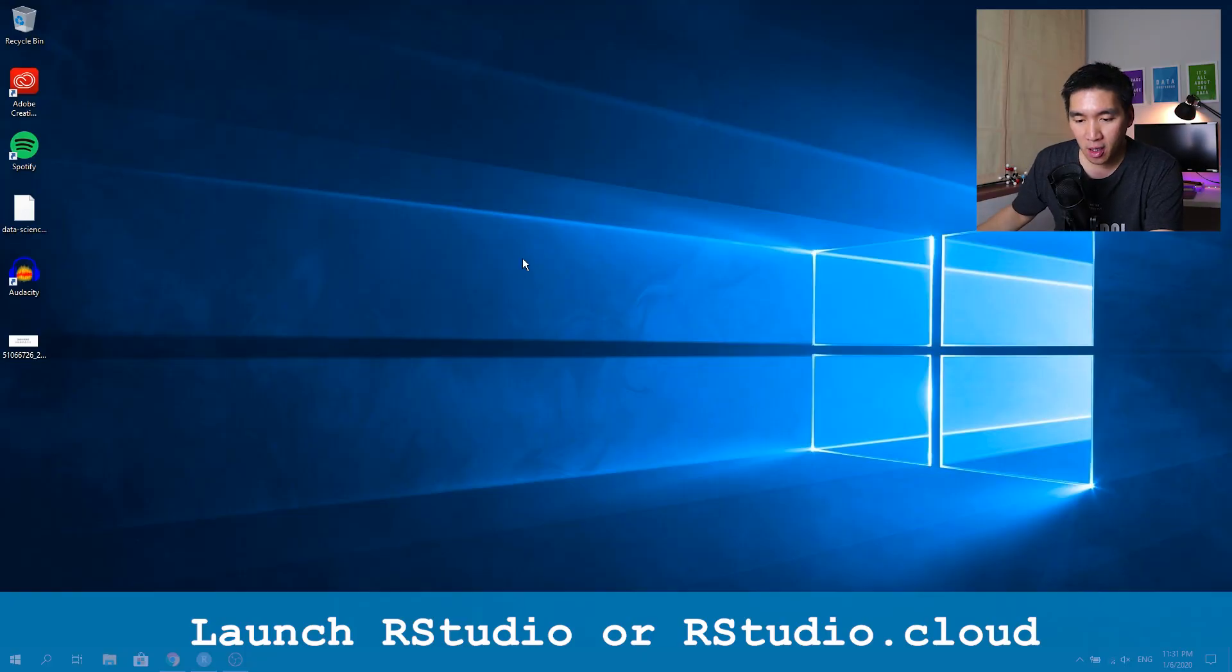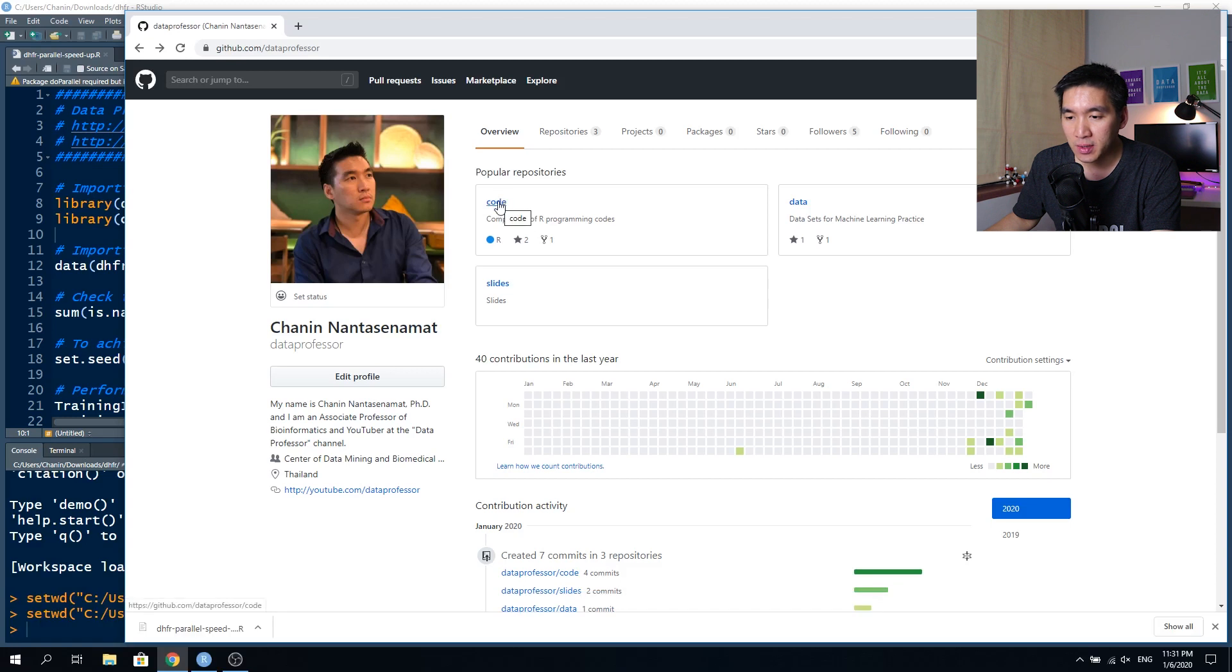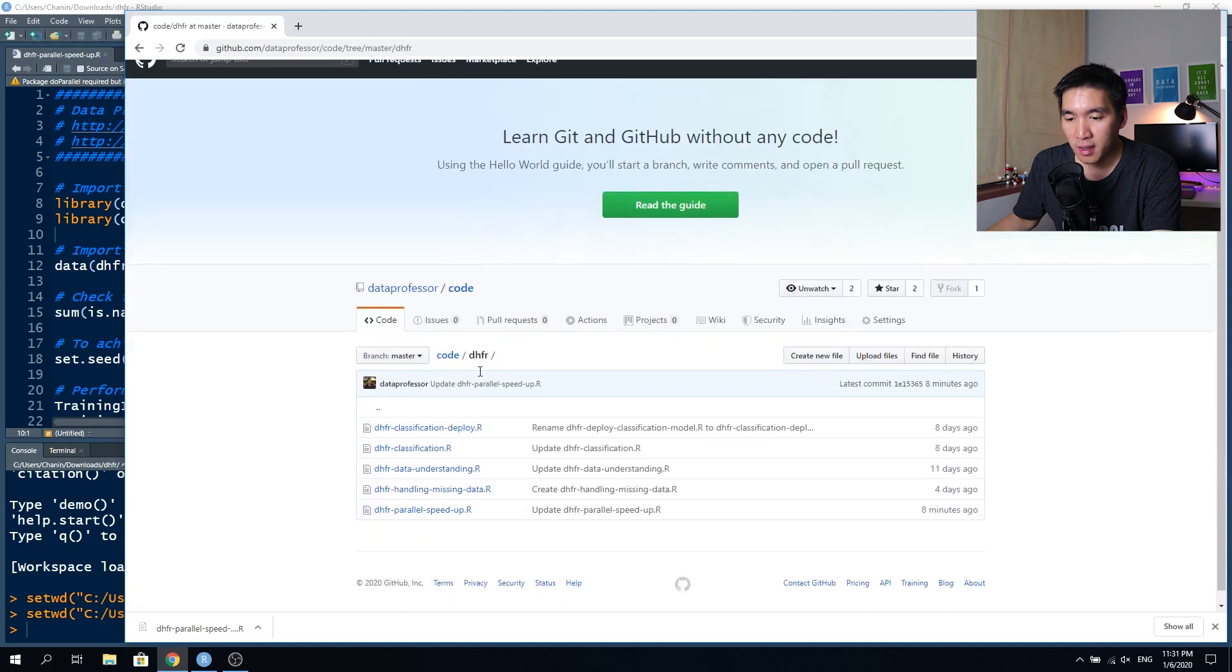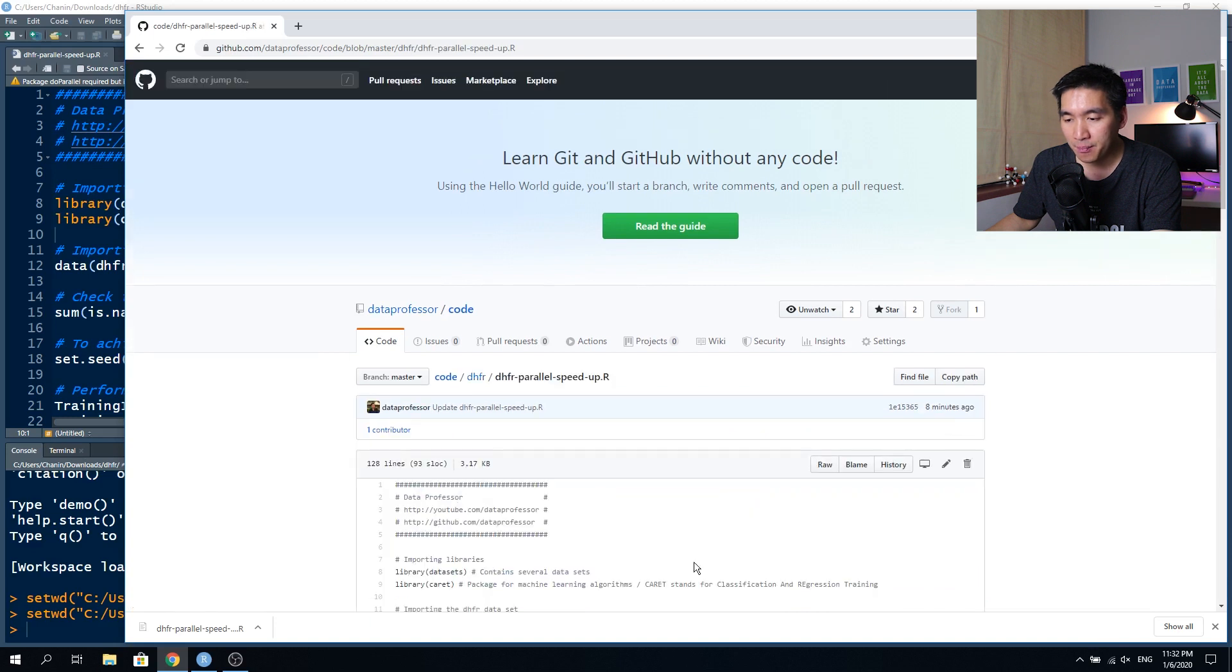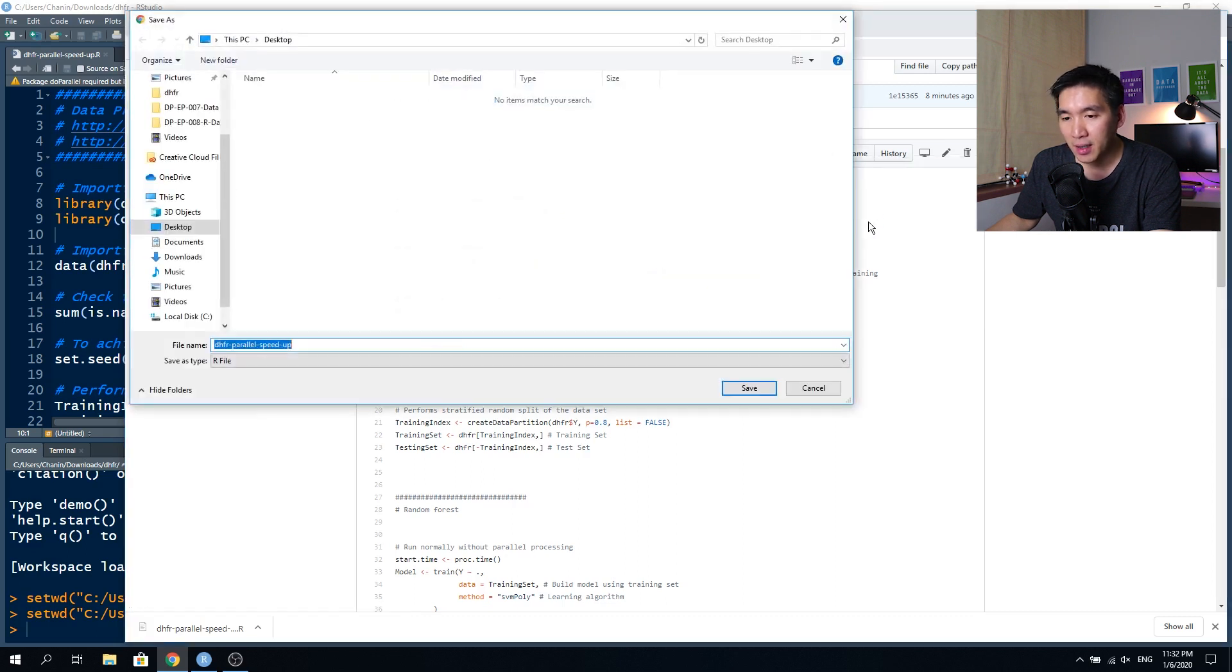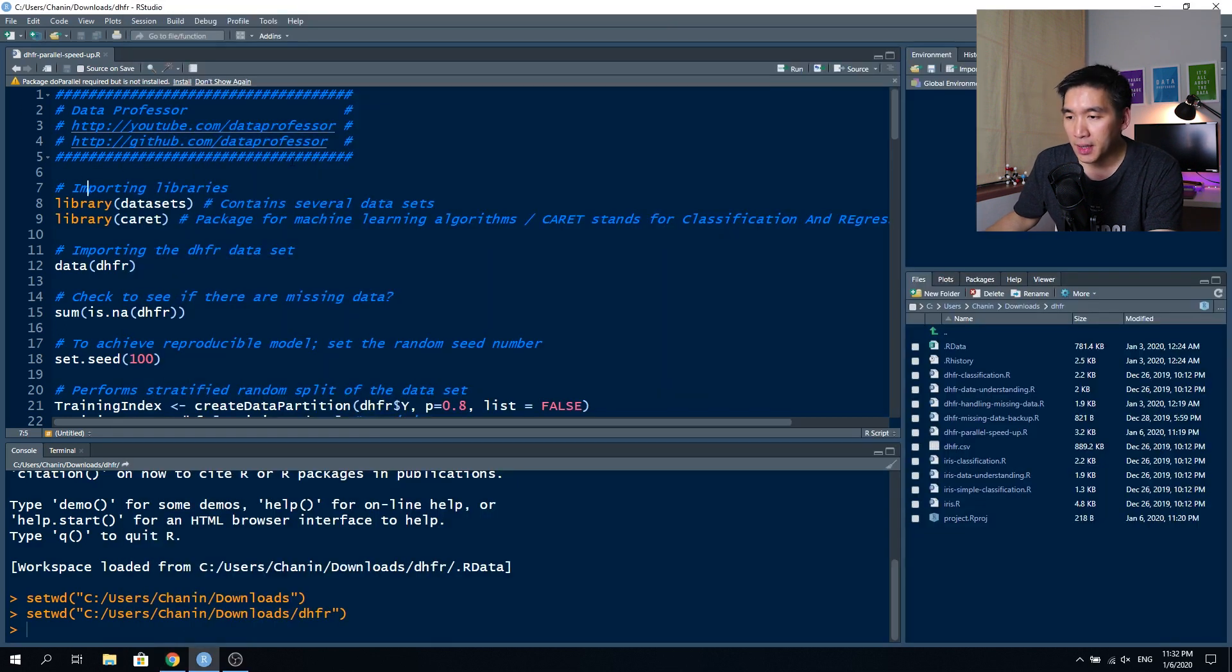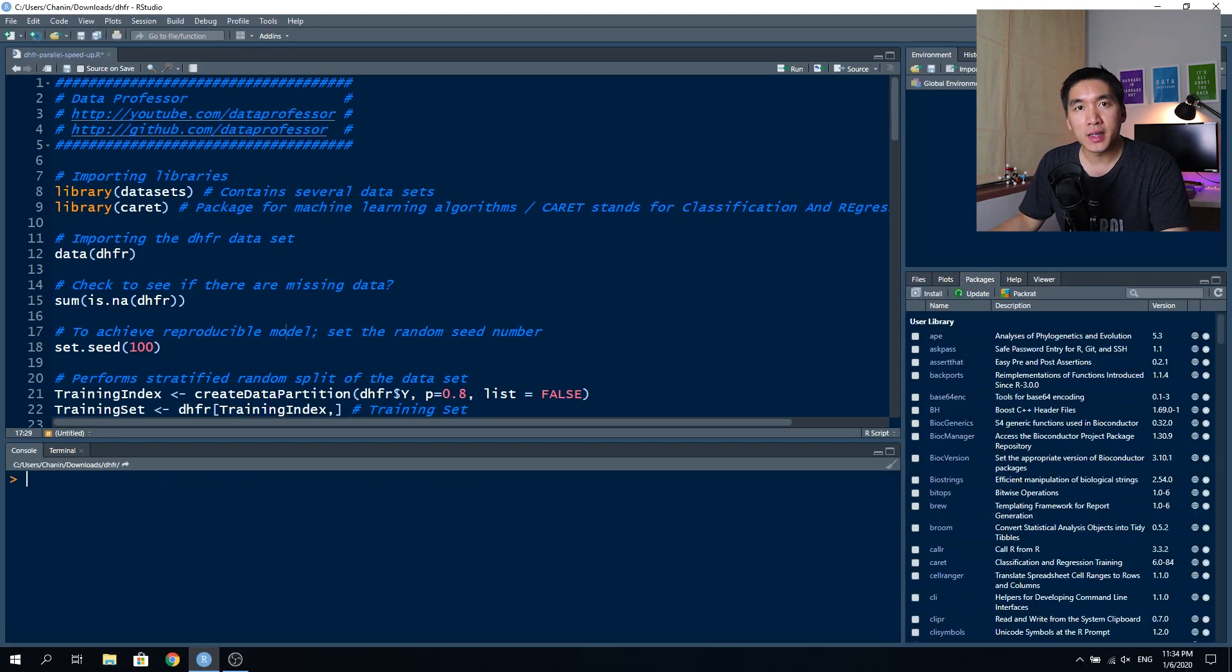Let's start by firing up your RStudio. Today's code is available on the Data Professor GitHub. Go to the code repository and click on the dhfr folder. Then the code will be in dhfr parallel speed up. You want to click on the raw link and then save link as, save this into your computer to the designated position and click on the Save button. Then let's open up this dhfr parallel speed up dot r.